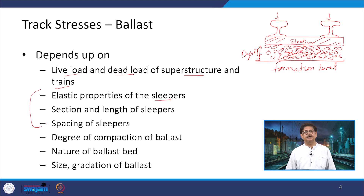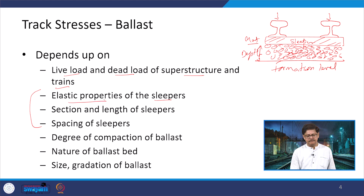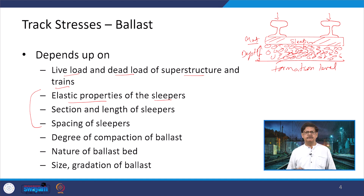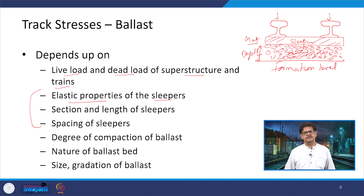Regarding the sleeper, three things can happen. First, what type of material is the sleeper made of, which determines the elastic properties. If it is a concrete sleeper, we consider its compressive or flexural strength. If it is a wooden sleeper, strength differs — we talk about compressive strength along and across the grains. Similarly, characteristics change for CI sleepers or steel trough sleepers.